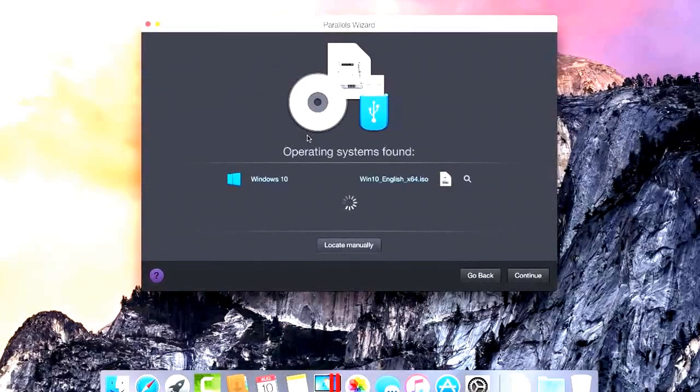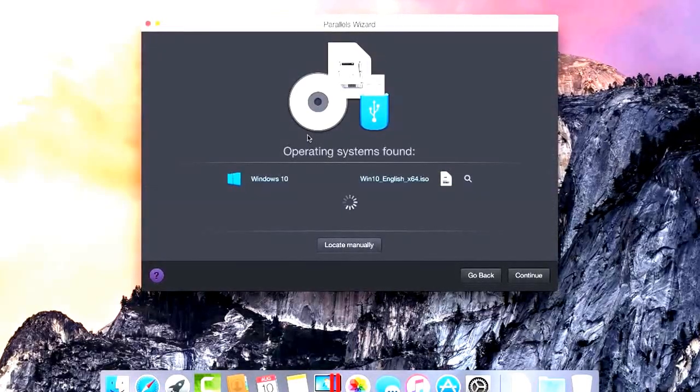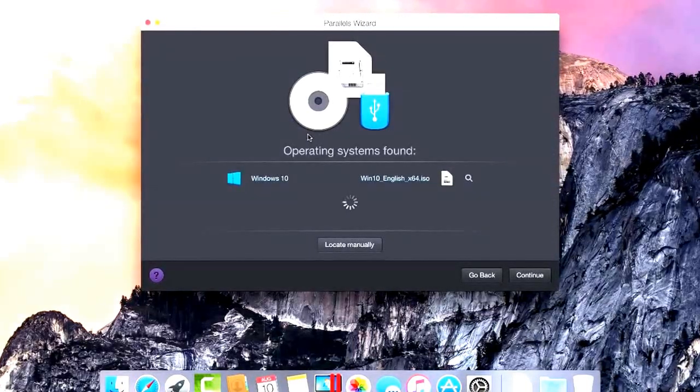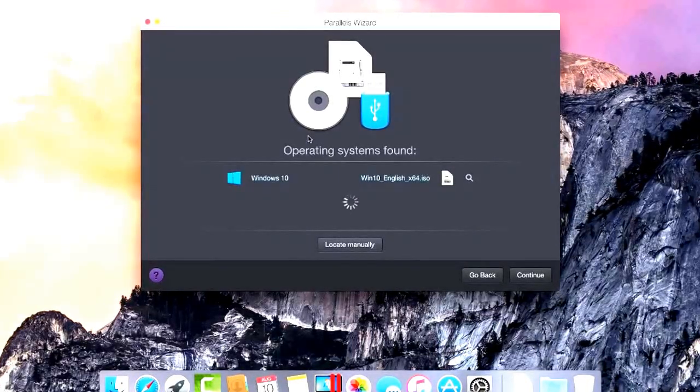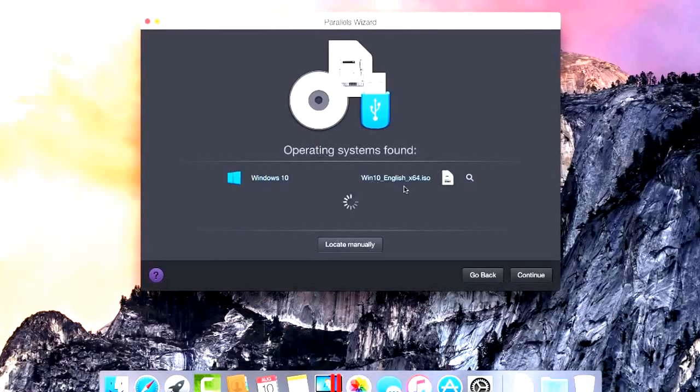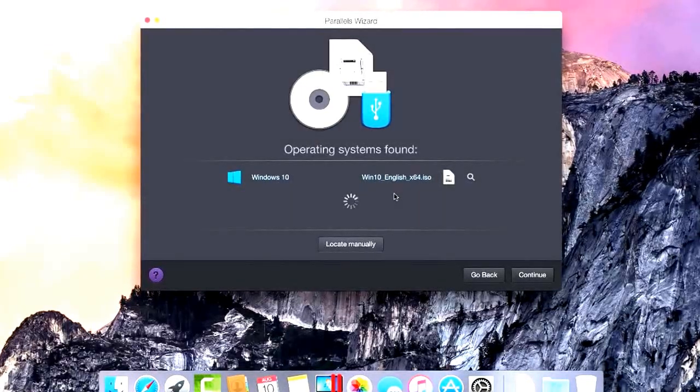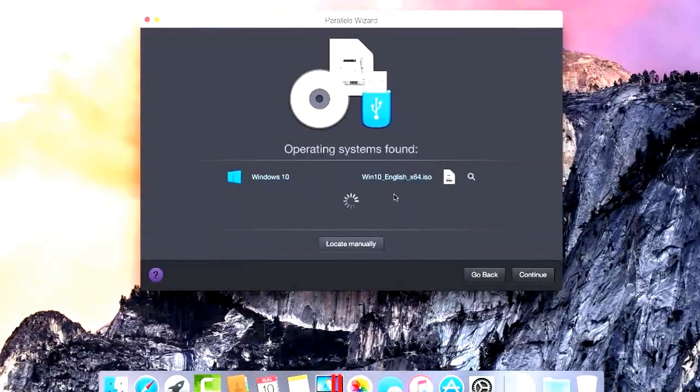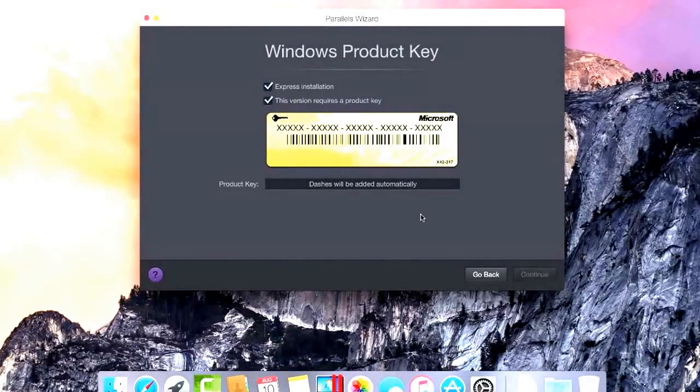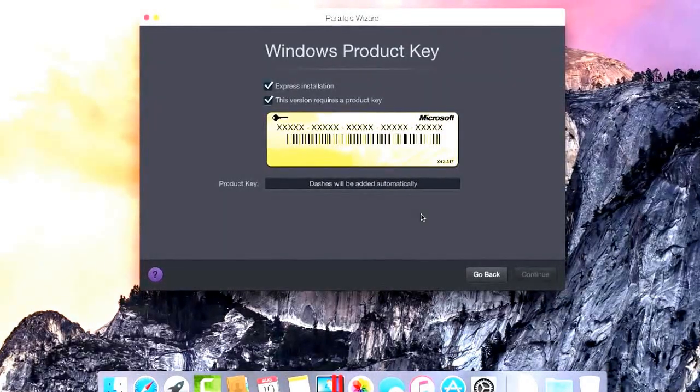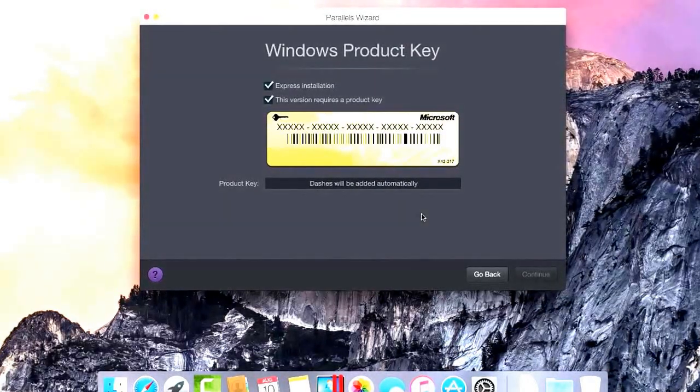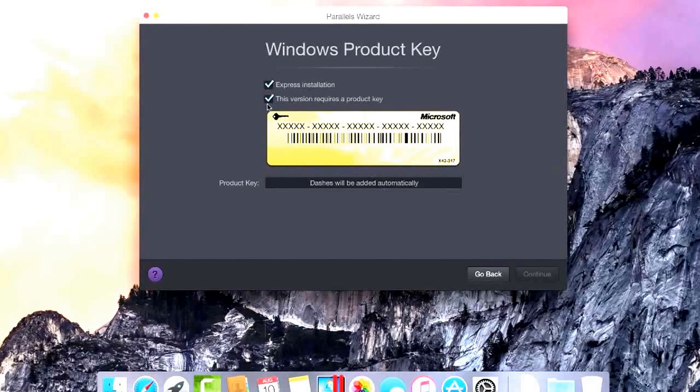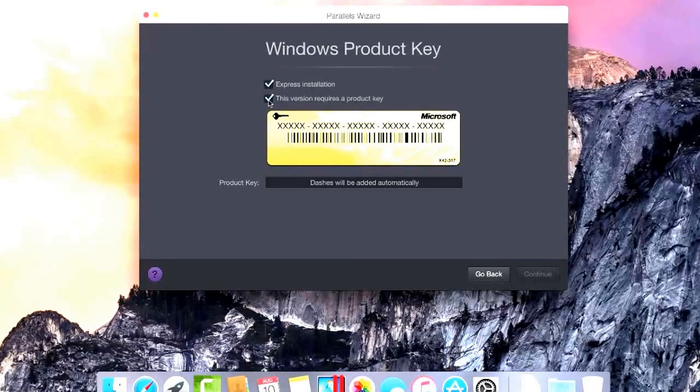Parallels Desktop will automatically discover any valid installation media and include the option in the list. In this case, we have downloaded the 64-bit edition of Windows 10 from Microsoft's website. If you can see your desired software, click Continue, and then enter your product key if necessary before clicking Continue once again.